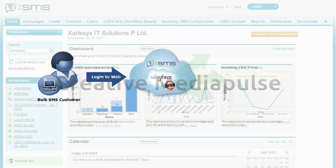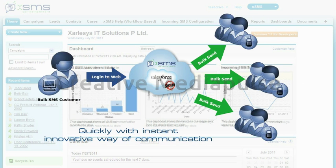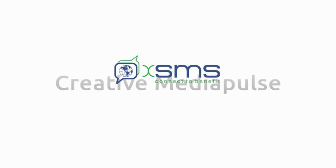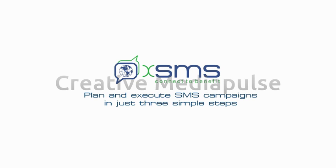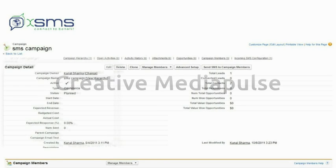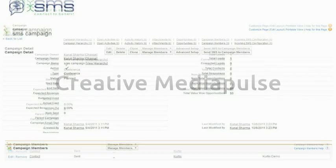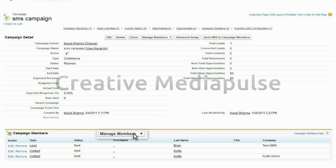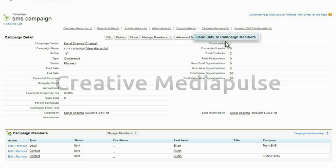You can always configure XSMS to suit your business processes. XSMS's simple interface allows you to adopt quickly with instant innovative ways of communication. Let's see how XSMS works. With XSMS, you can plan and execute SMS campaigns in just three simple steps: one, define your campaign details; two, add campaign members — either existing contacts or new prospects — and import data from Excel or a data file to add campaign members.